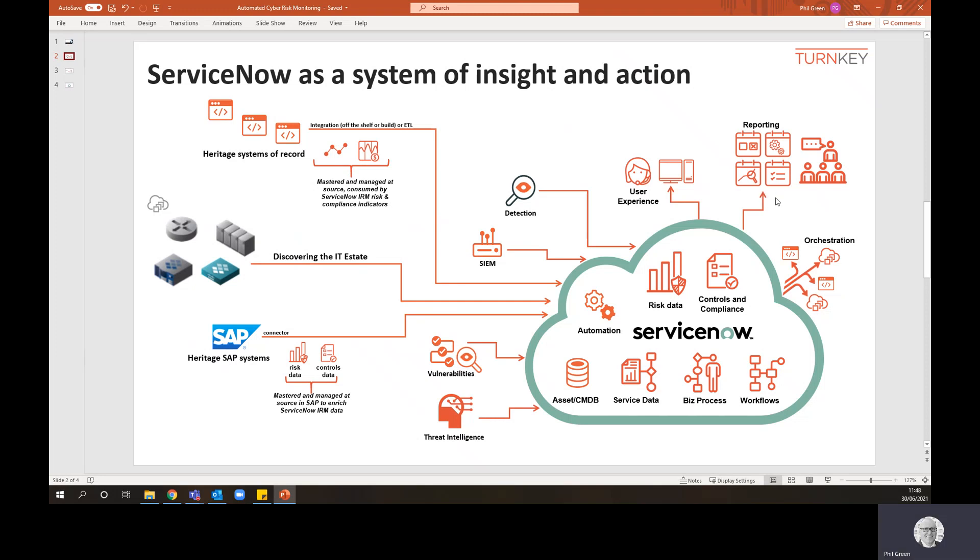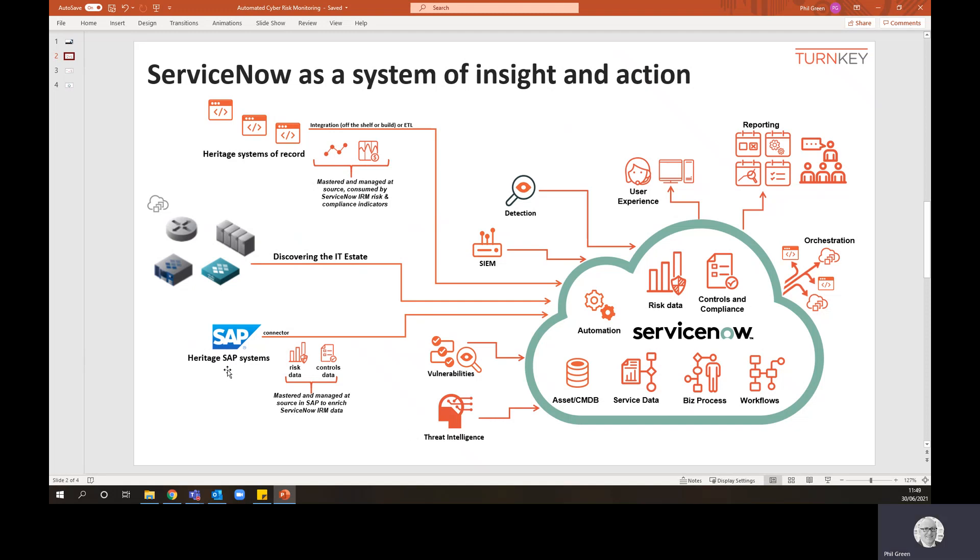It has a very rich reporting and analytics engine, very refined user experience, and you can link to all of your security operations tools whether it's your SIEM systems, detection tools, vulnerability scanners, threat intelligence feeds. And of course we can bring in risk data, control data from SAP, and transactional data from other heritage systems of record you have across the organization.